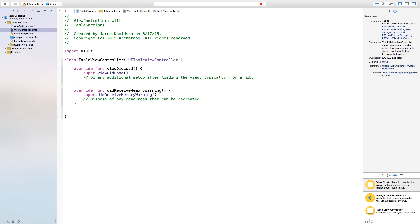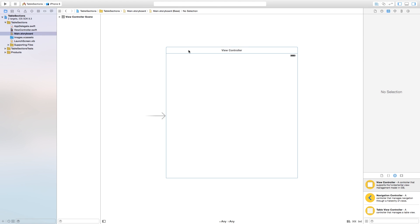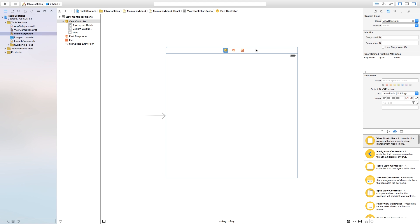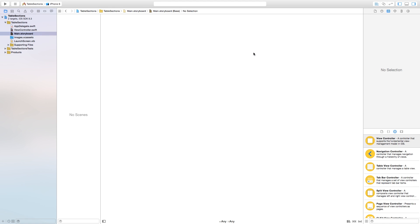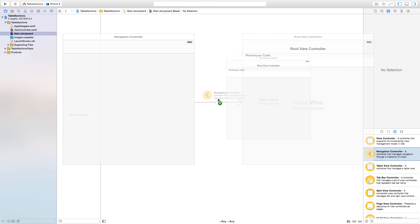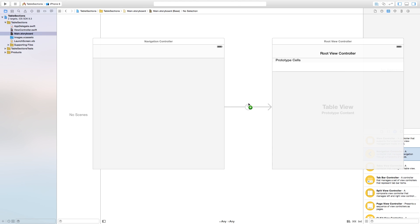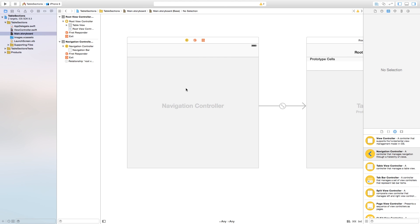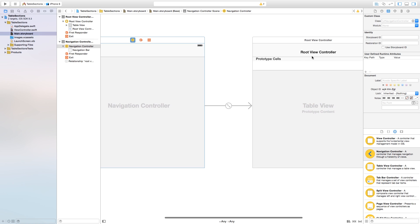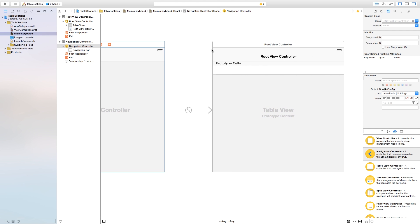Now let's head back over to our Main.storyboard. Click on our view controller down here — we want to delete this view controller and click and drag a navigation controller onto our scene. The navigation controller itself is not needed but it does keep the bar up here, and this is perfect for sections so that you can actually see the sections better versus having them stay at the top.